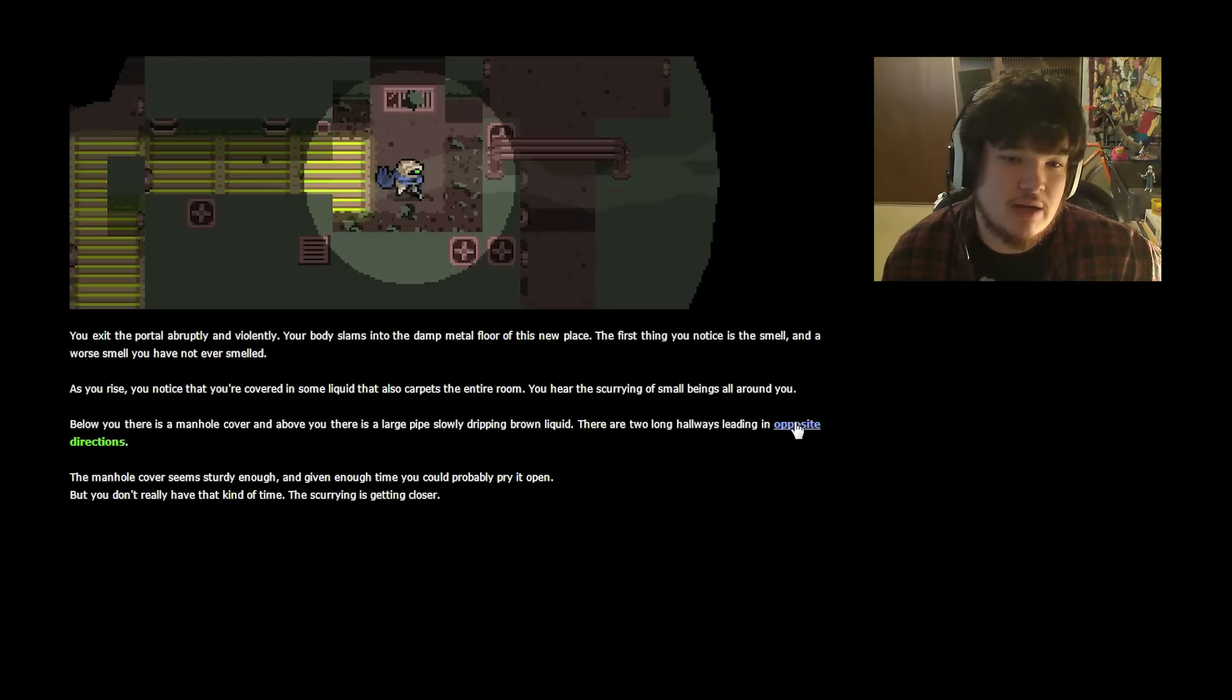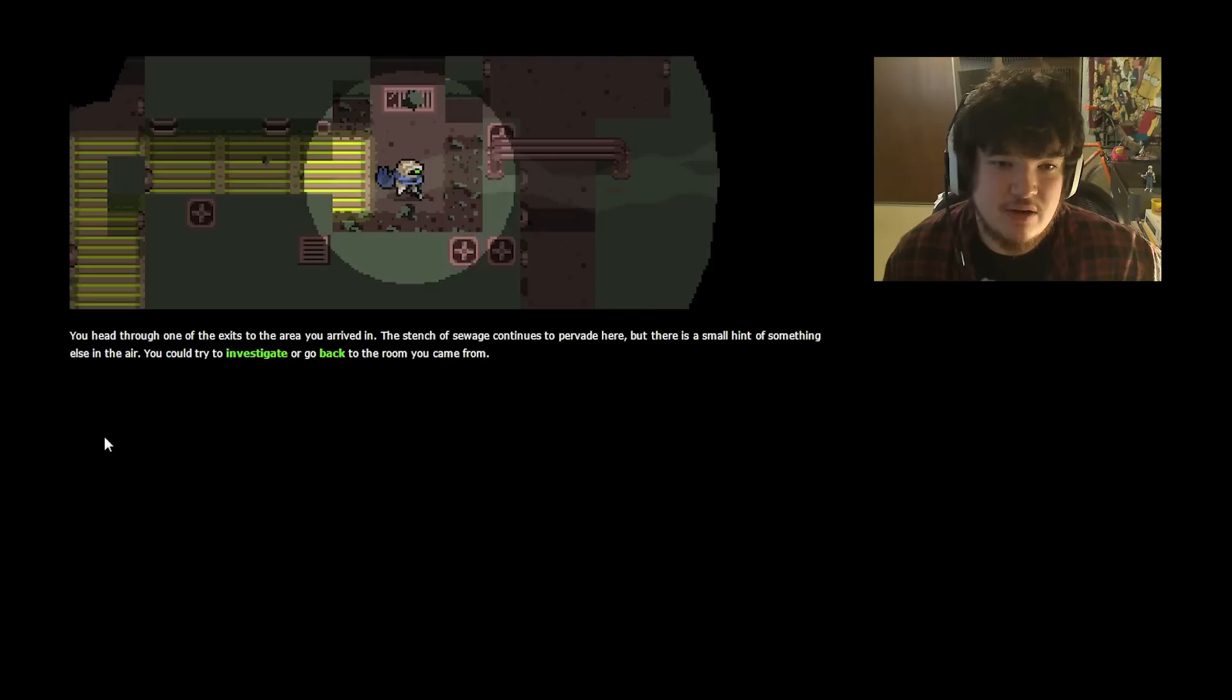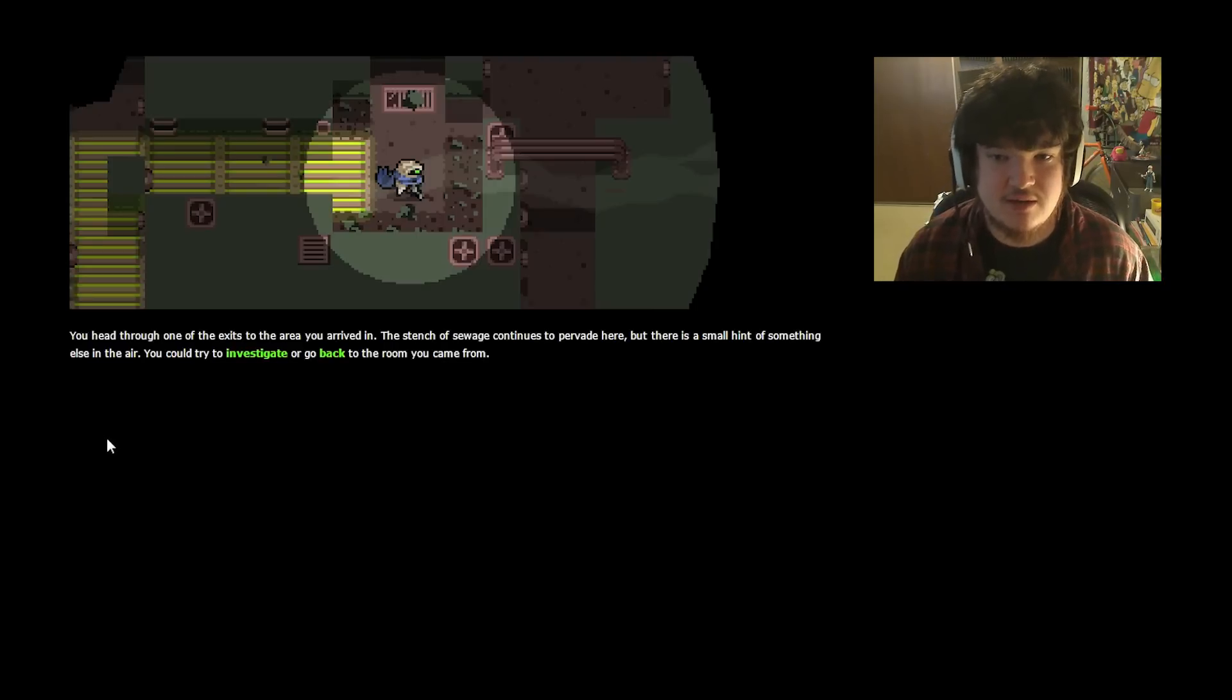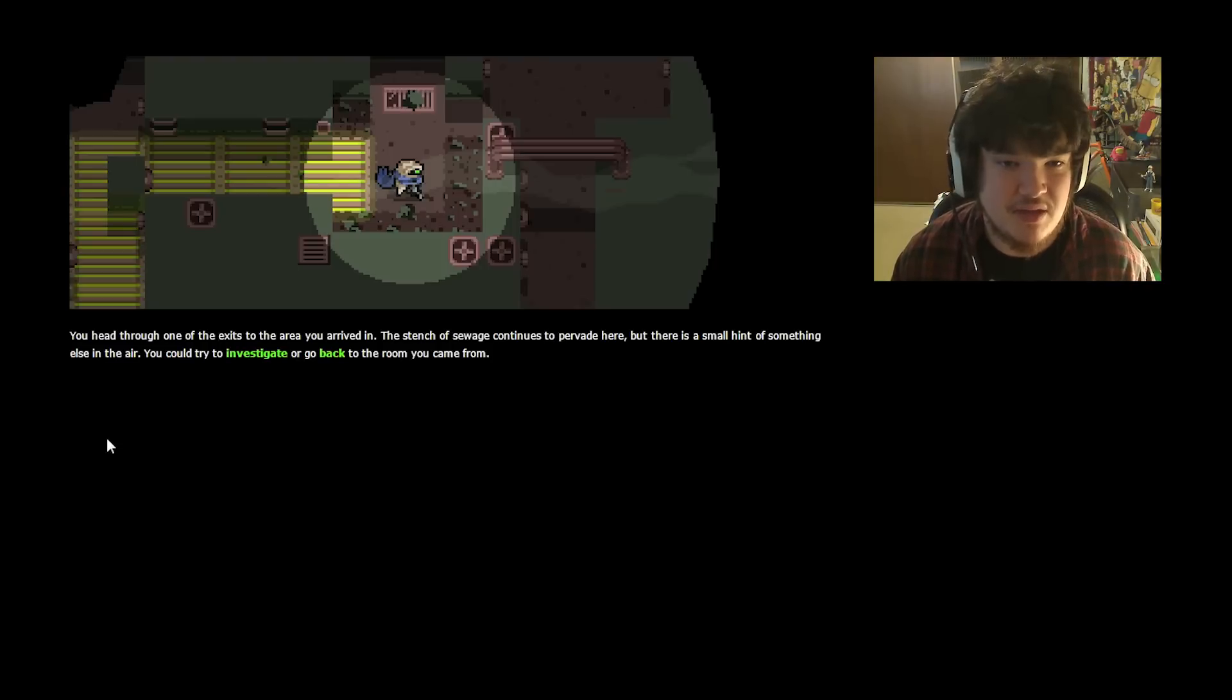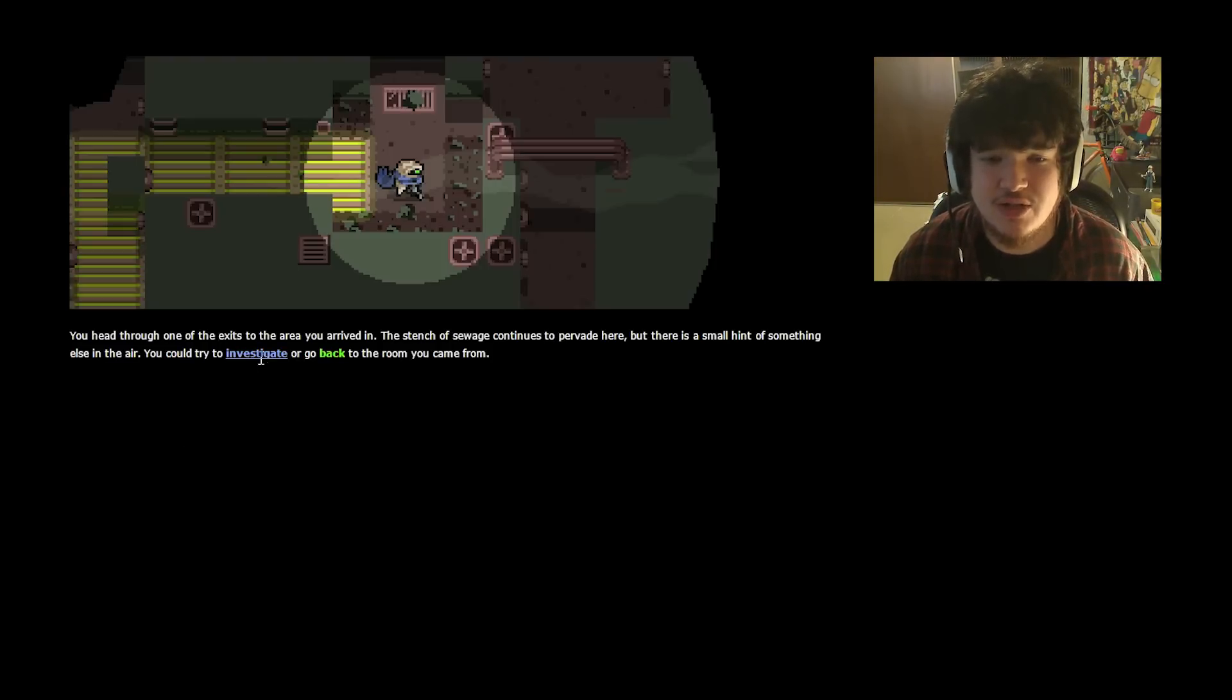You head your way through one of the exits to the area you arrived in. The stench of sewage continues to pervade here, but there is a small hint of something else in the air. You could try to investigate, or go back to the room you came from. Let's check it out.